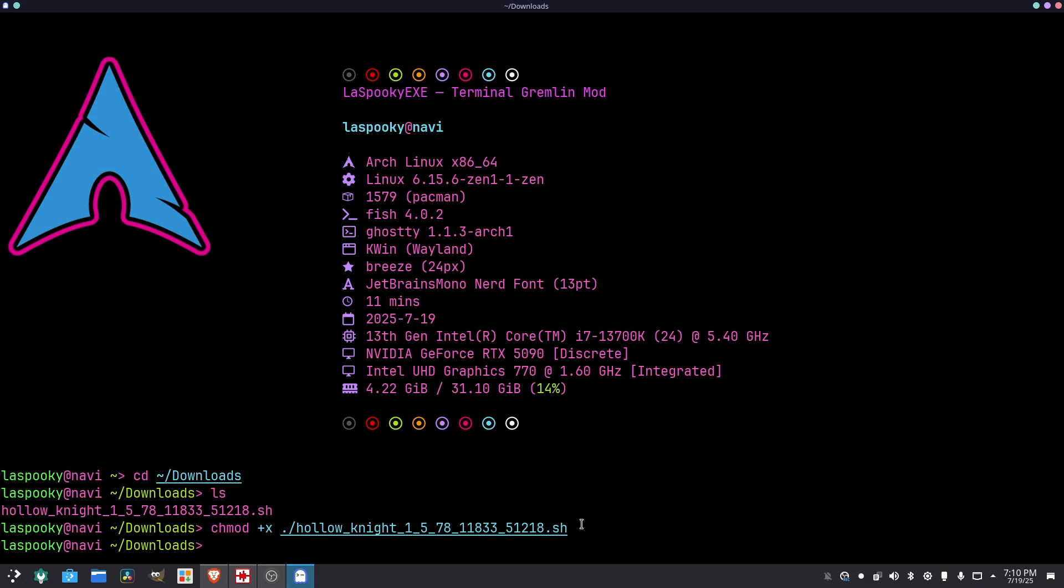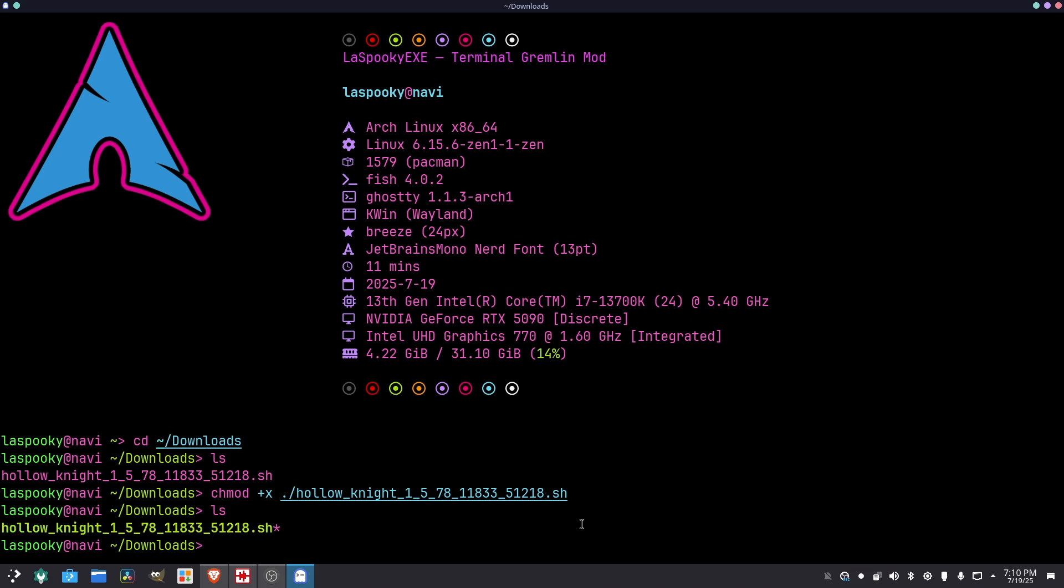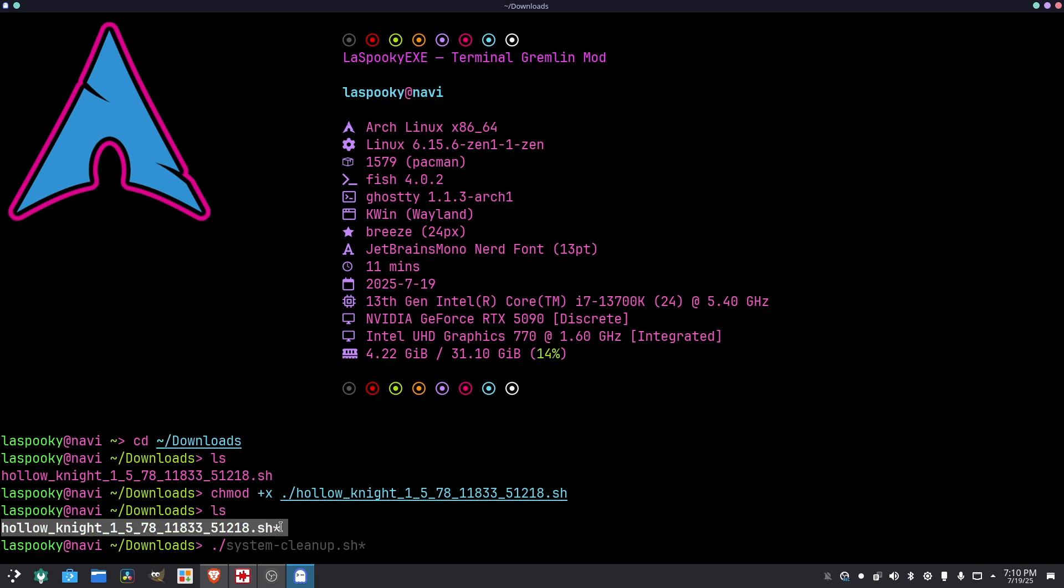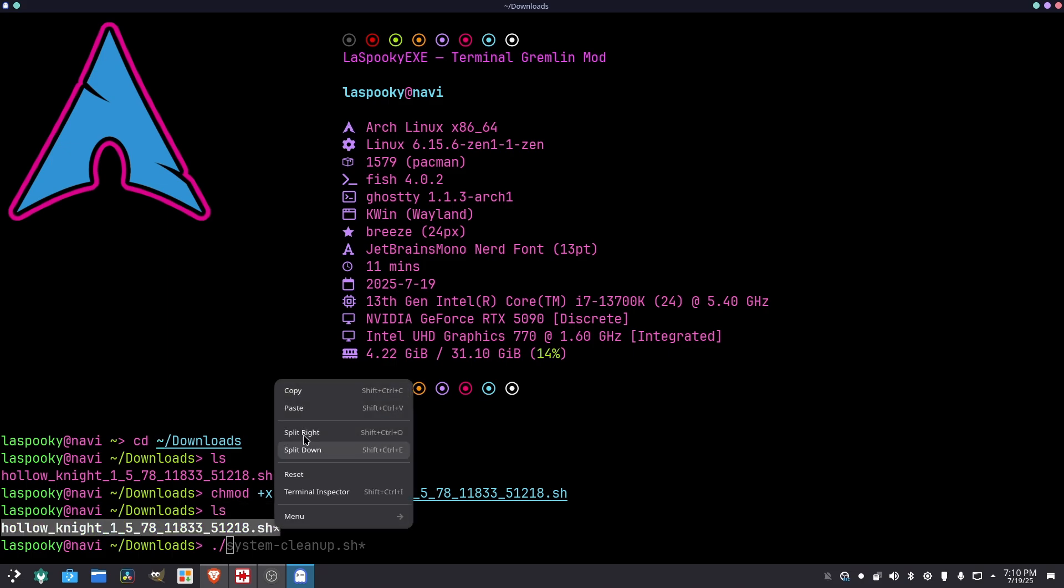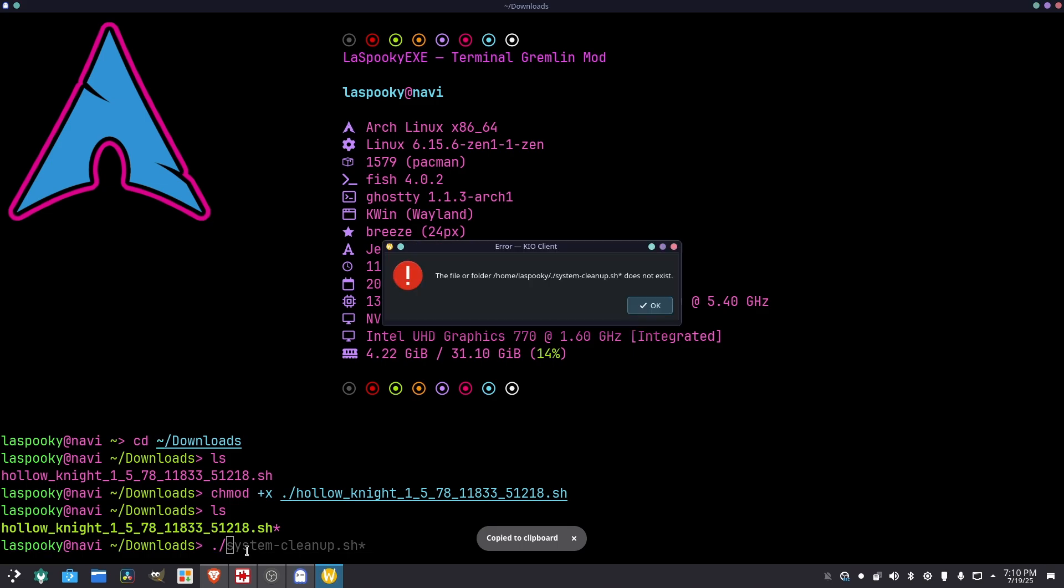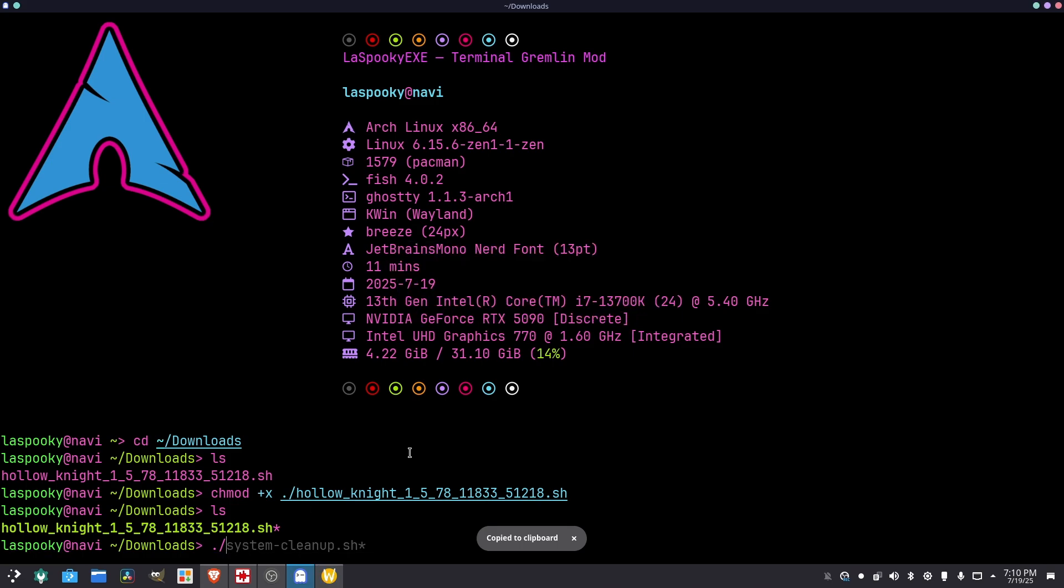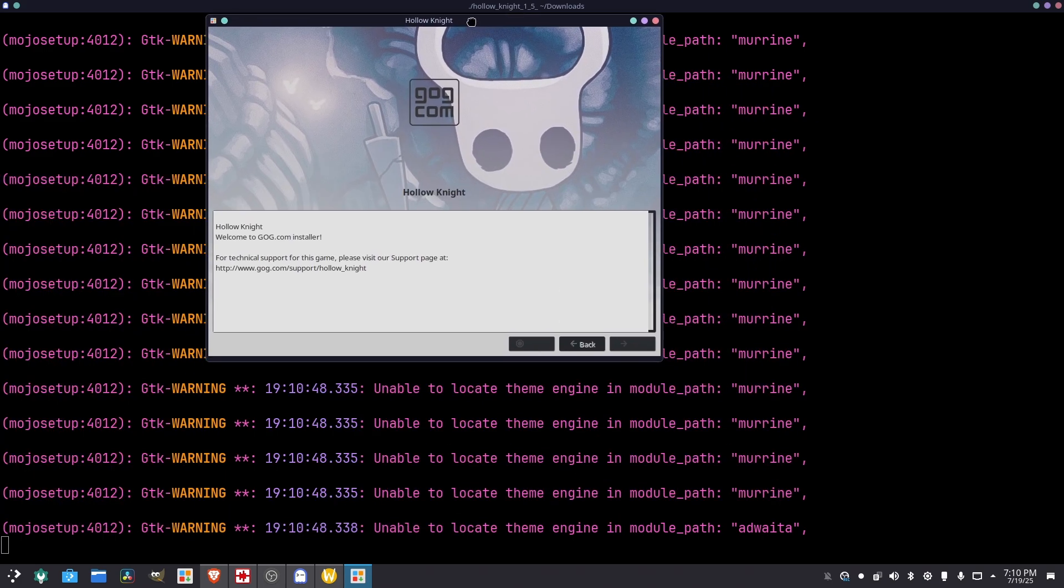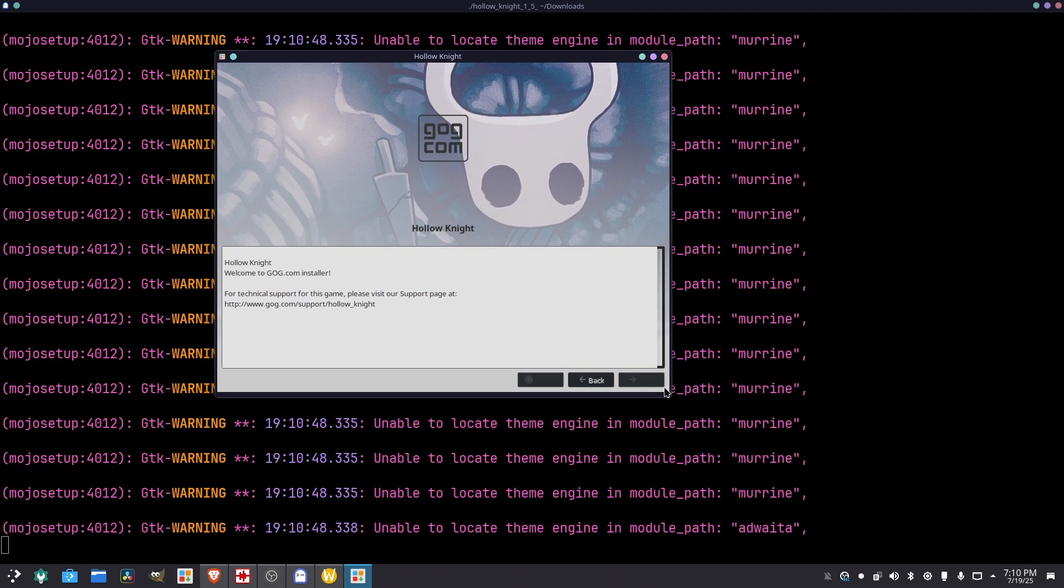Now that we created an executable, we want to go list again. And you can see now it's changed to that sh. So now that we created the executable, we could go and go slash, and then we want to copy this. Right here. And boom. And right here, it's launching the GUI so I can install this.